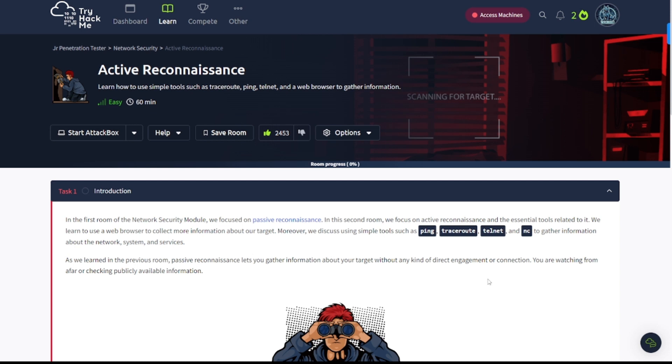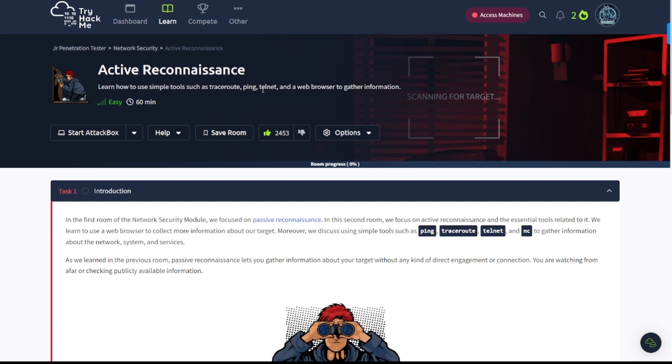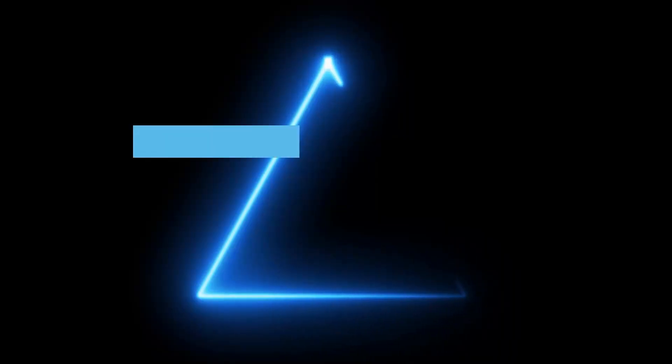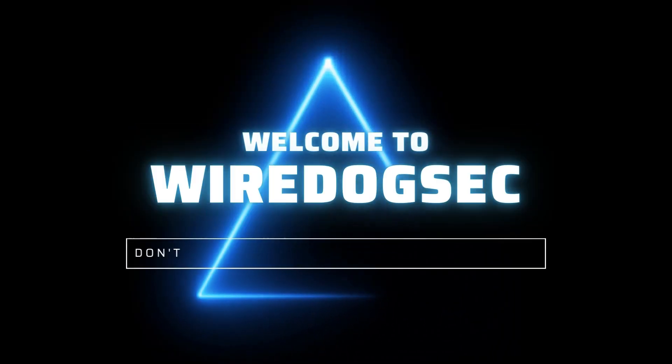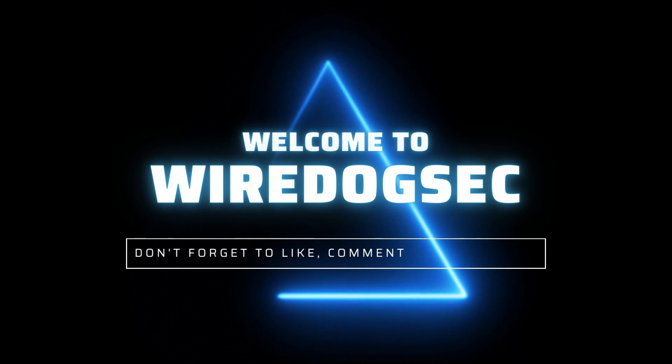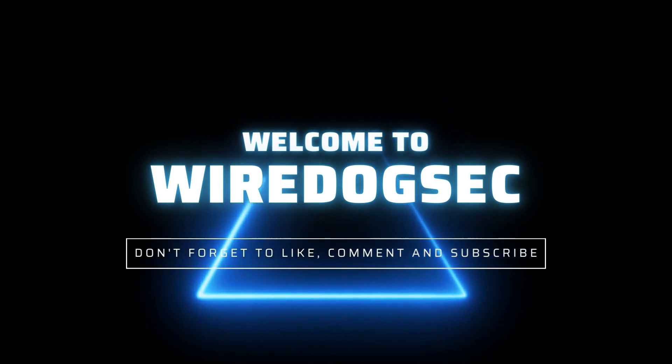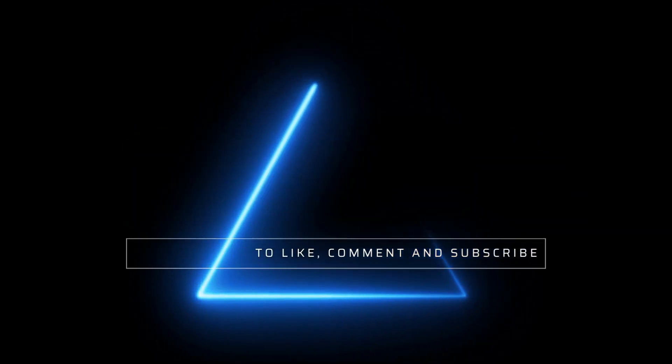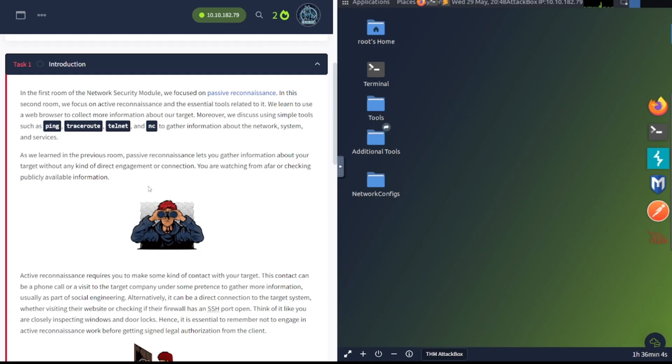Hey everybody, welcome back to my channel. This is WaterDogSec back with another video for you guys. We are in TryHackMe once again on the junior penetration tester learning path, network security area, and this is the active reconnaissance room. Learn how to use simple tools such as traceroute, ping, telnet and a web browser to gather information. Let's go ahead and jump into it.